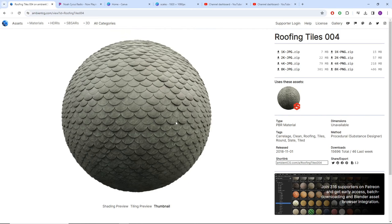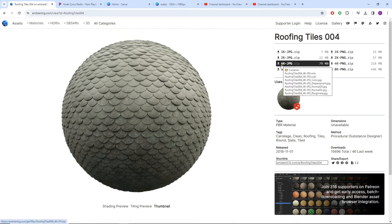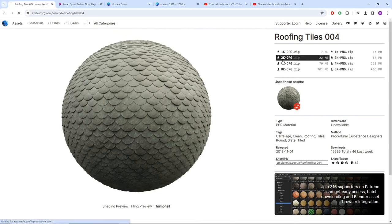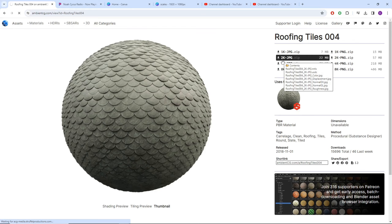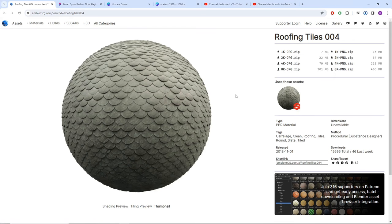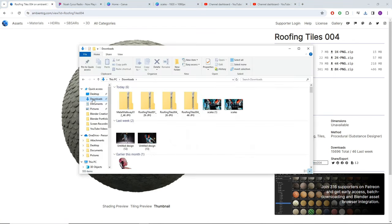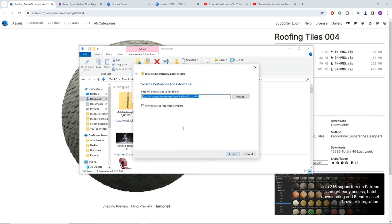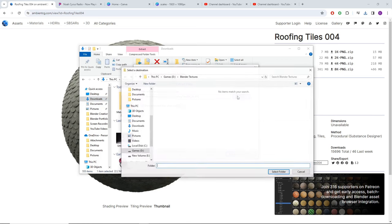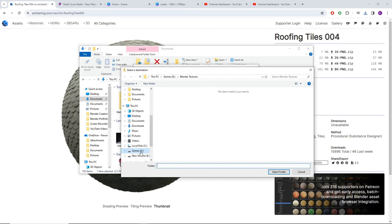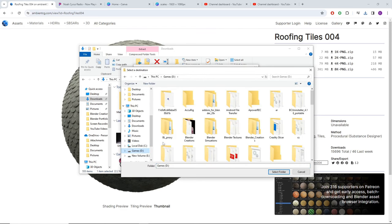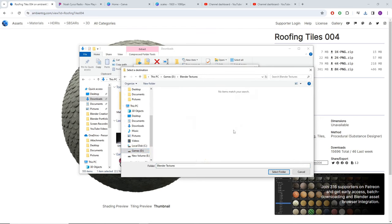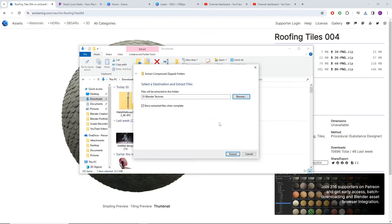I'm just going to click download. So let's do a 2K because it's going to be so teeny that 4K seems kind of overkill. Then head over to your downloads. We're going to do extract all, browse, and then head over to the folder that you typically extract your textures into.